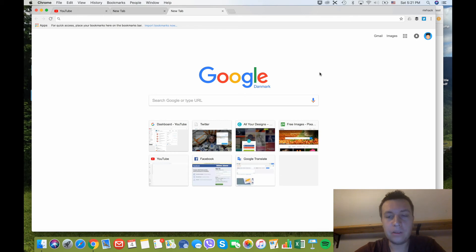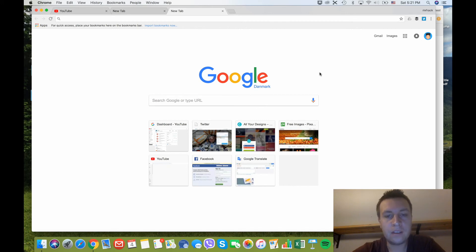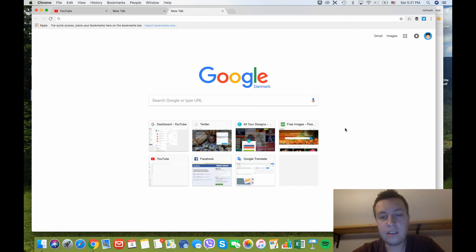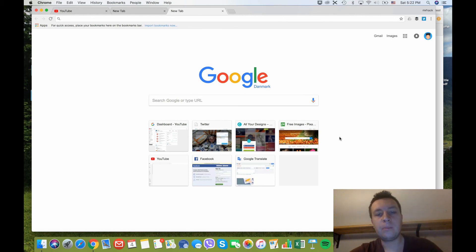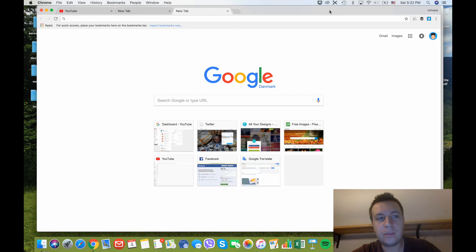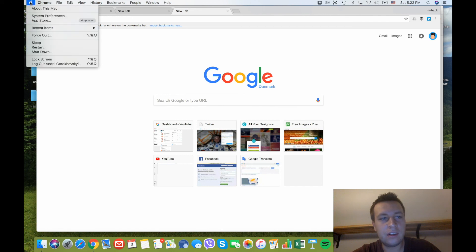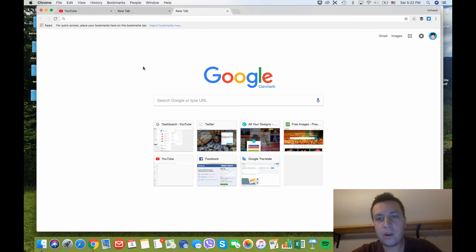Your Mac will shut down and all programs will close — it's relatively safe to use this option. After that, it's recommended to wait at least five seconds, then press the power button again. This is almost the same as a restart, and your windows and browser sessions will reopen. Only use this when everything is frozen and you can't access the menu.